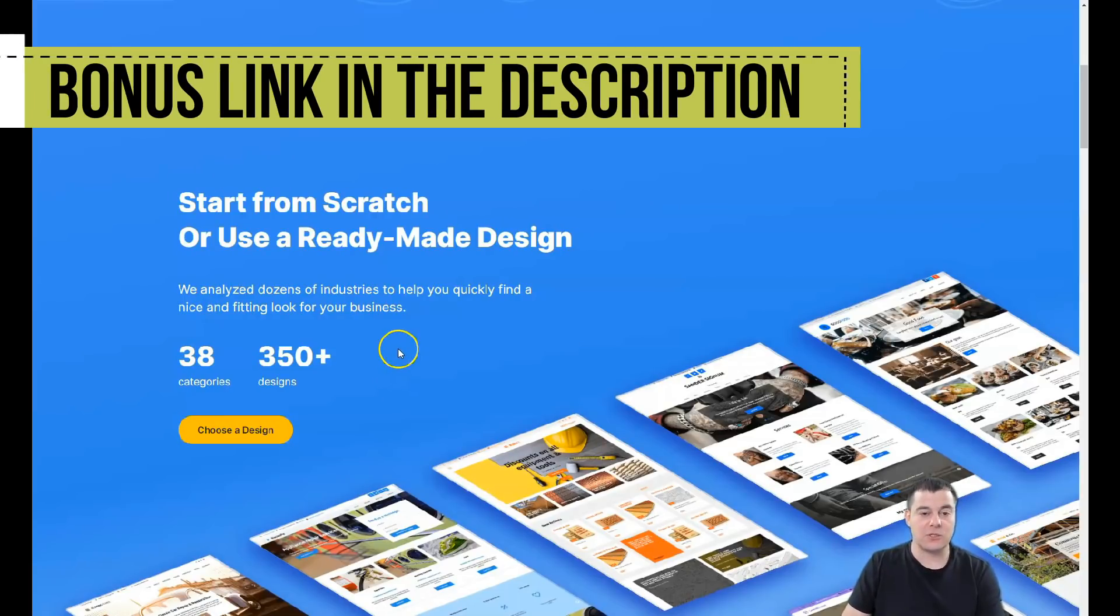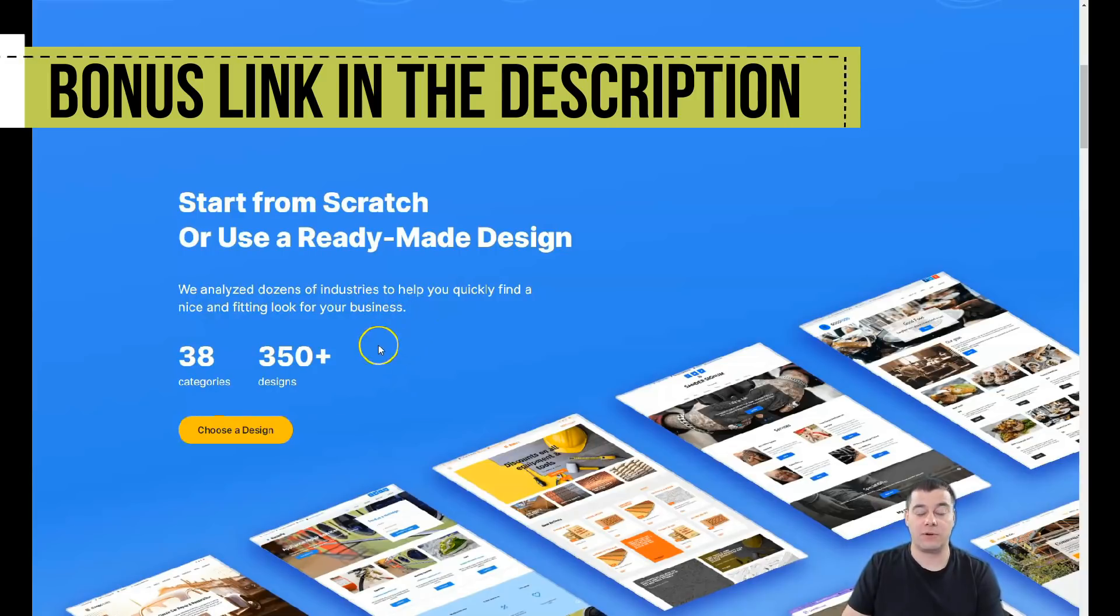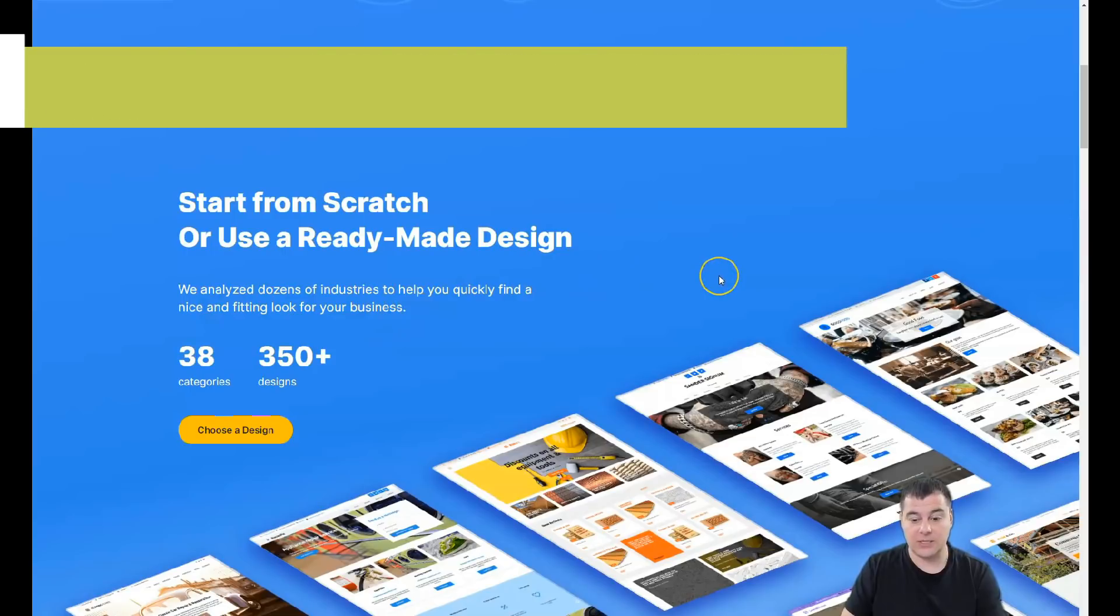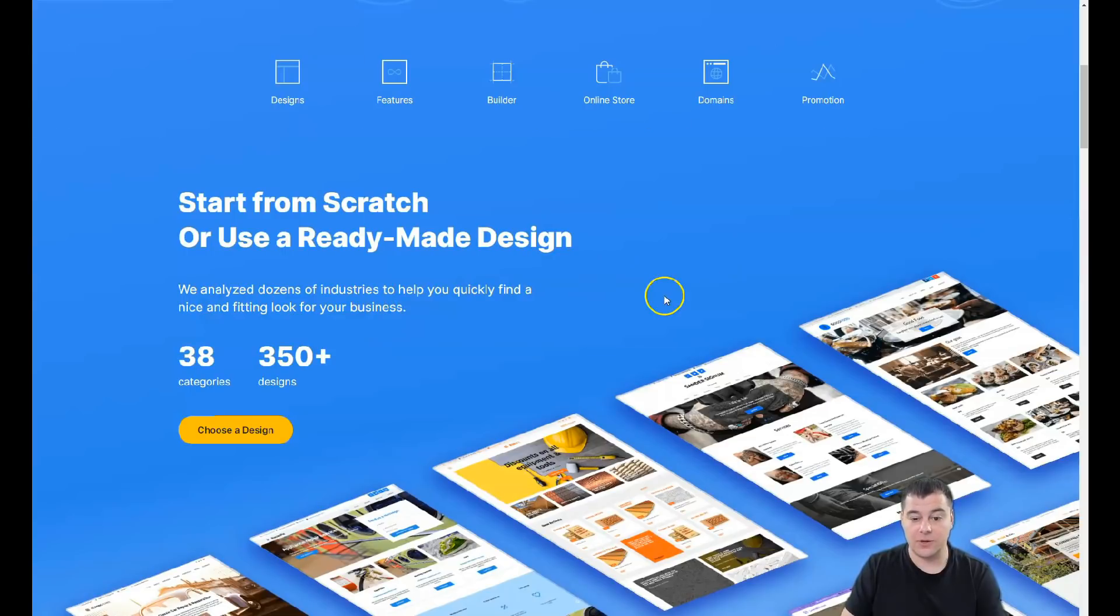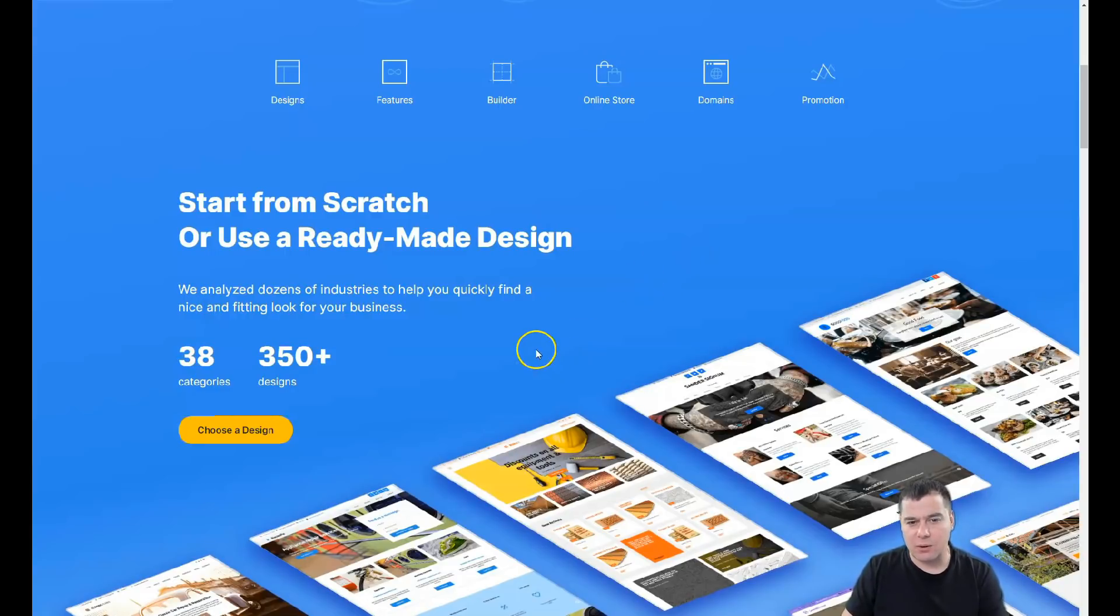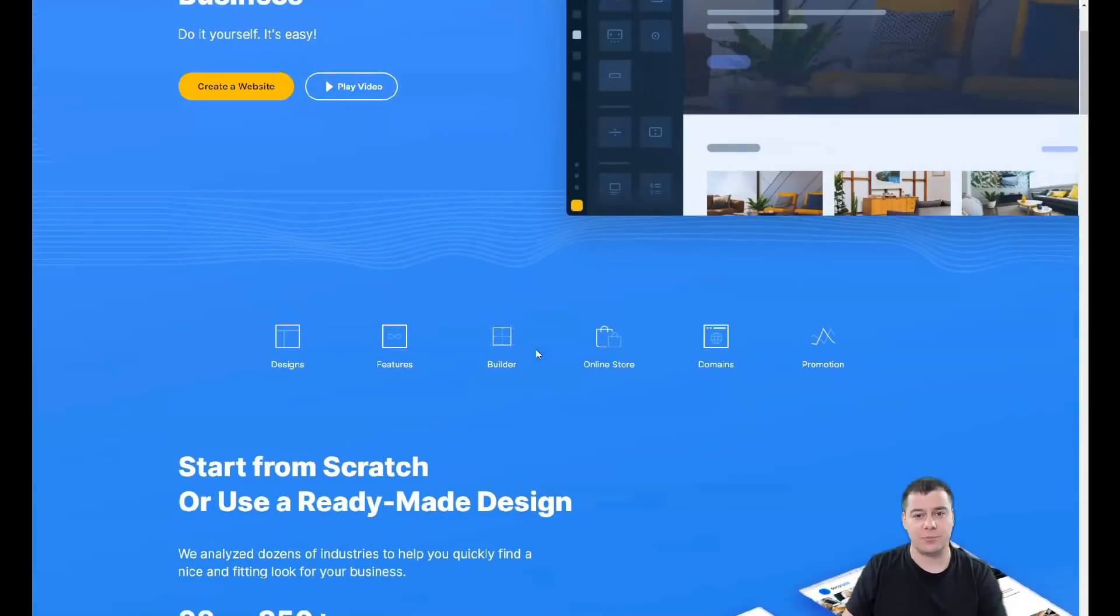This is too cool to be true, but it is - 38 categories of business and 350+ designs and templates that are already pre-built for any type of your ideas. I don't want to make this video one hour long, it's going to be short because everything is pretty simple.